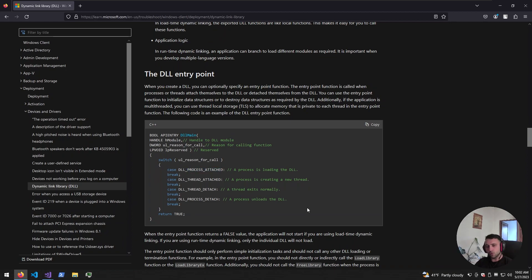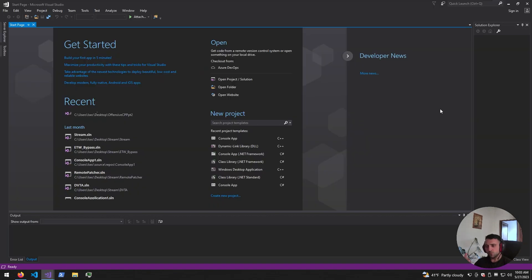Now before actually going into explaining how the attack works and why it's effective, let's just first create a DLL. During the demo I'm going to be coding using Visual Studio 2017 IDE, which is built into the Commando VM machine. If you want to do coding in another kind of IDE, you're free to go, since the code is pretty much the same, but I'm sticking to Visual Studio because I find it easy.